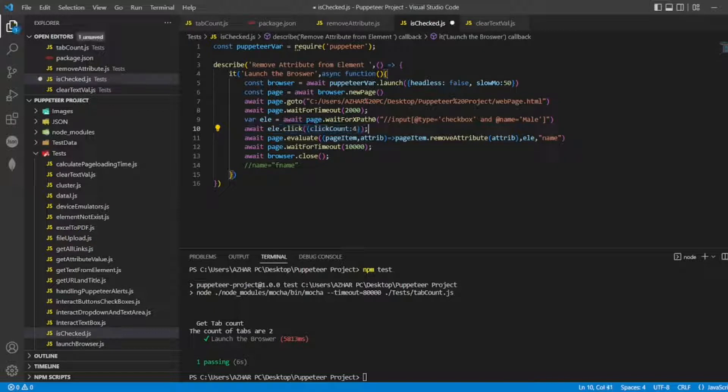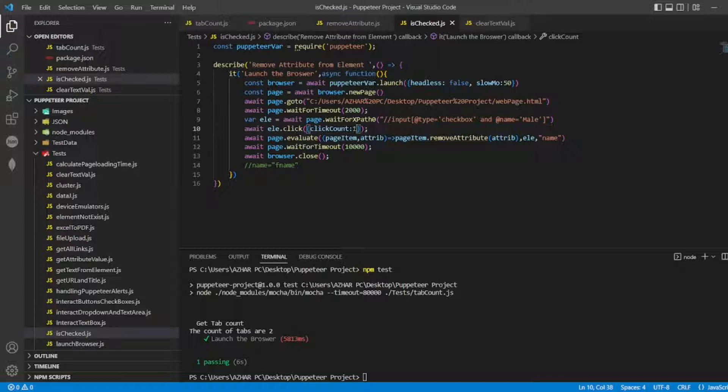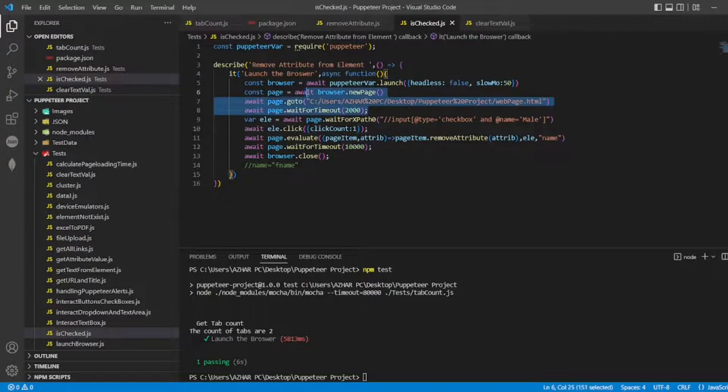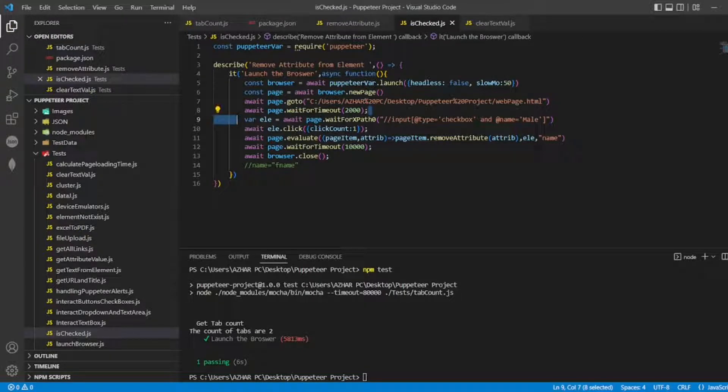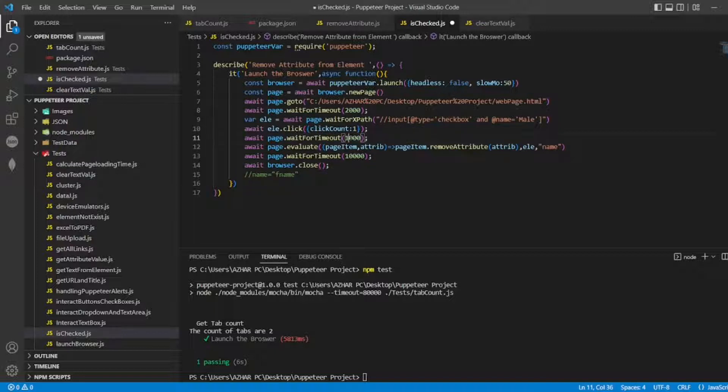It's just an is checked example. I know we will have different methods for checking also. I'm just clicking it for once. Now I'll wait for a second after clicking the element.